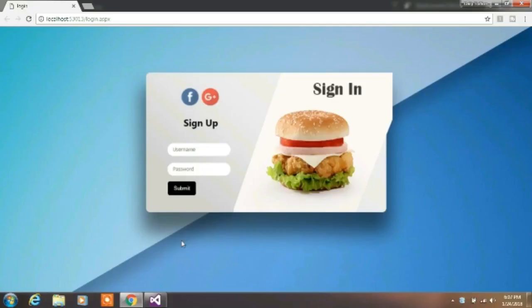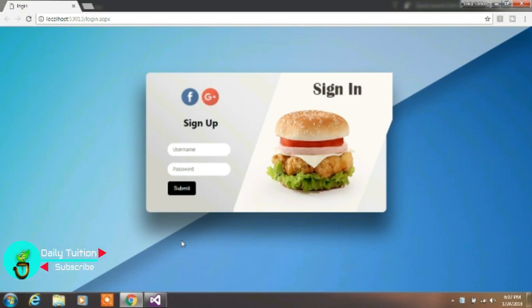Hello everyone and welcome to Daily Tuition. In the previous video we created a login page design with ASP.NET, but in this video we are creating a database with some values to validate our user.